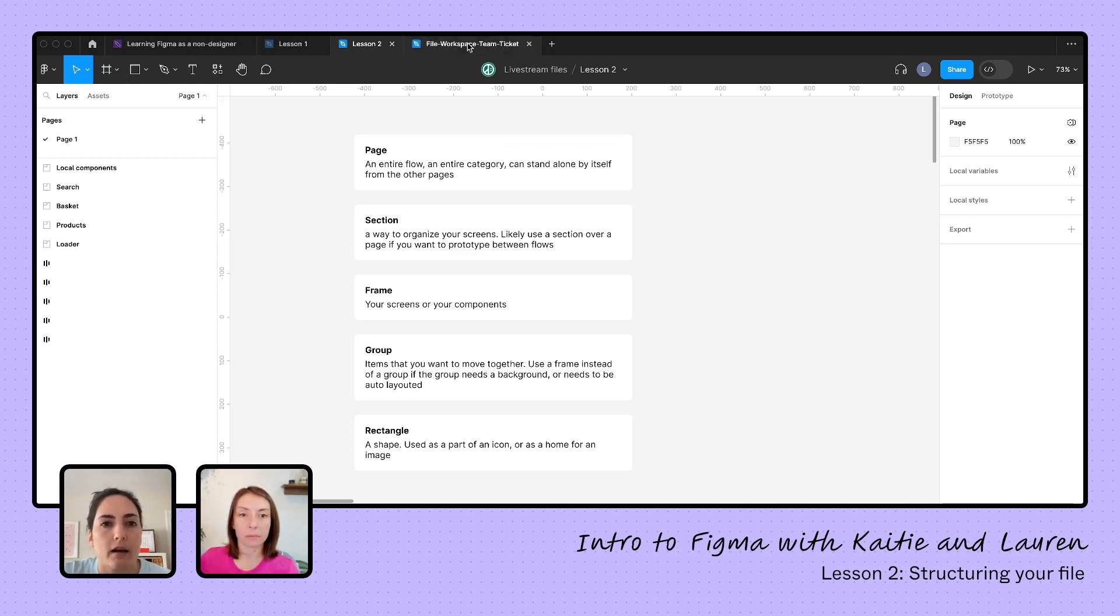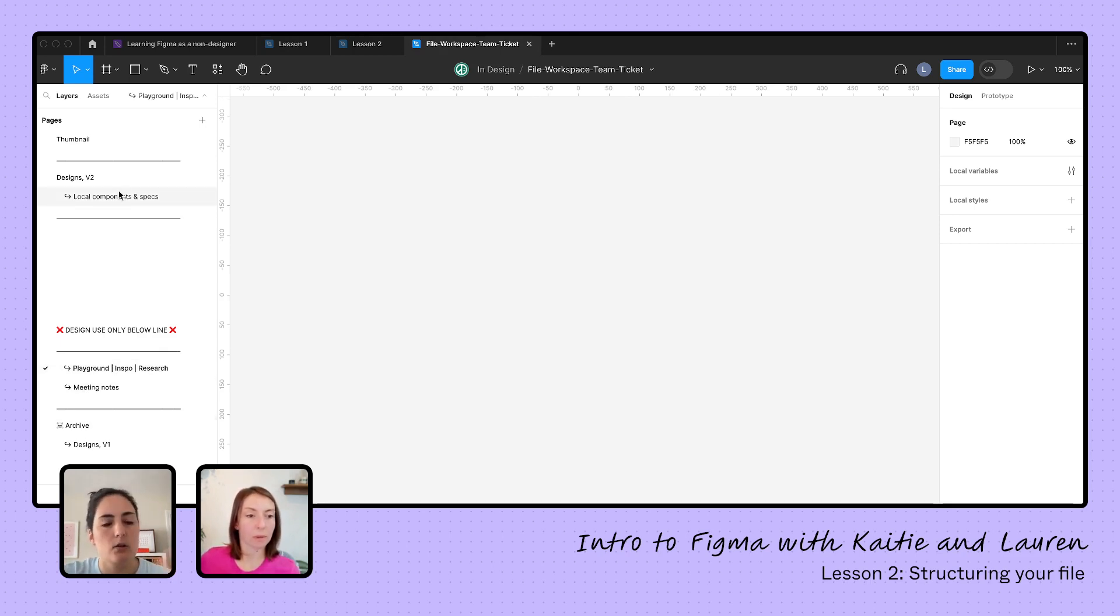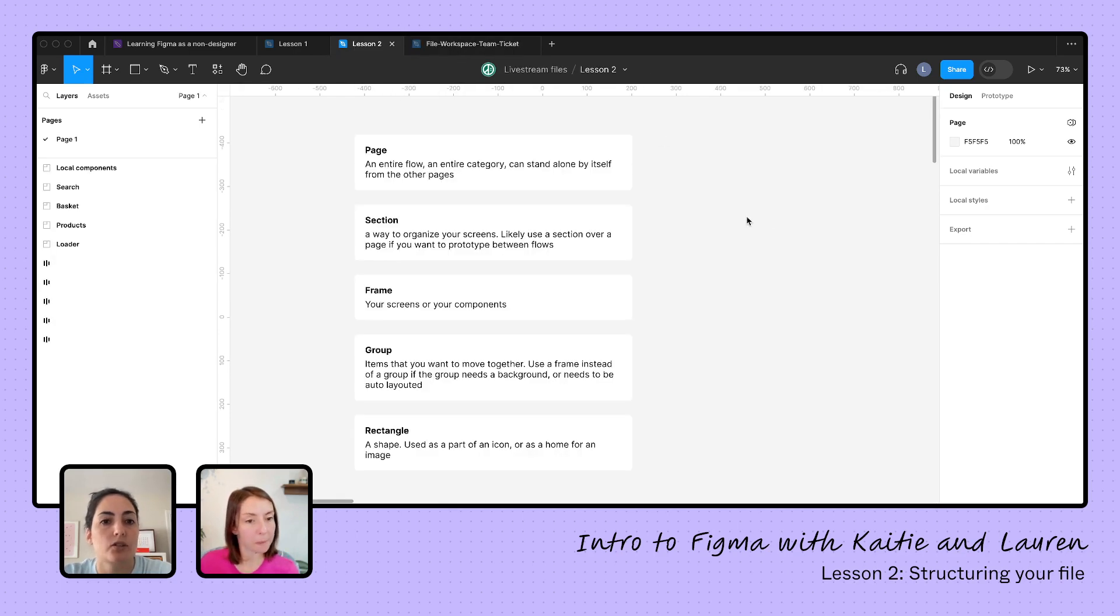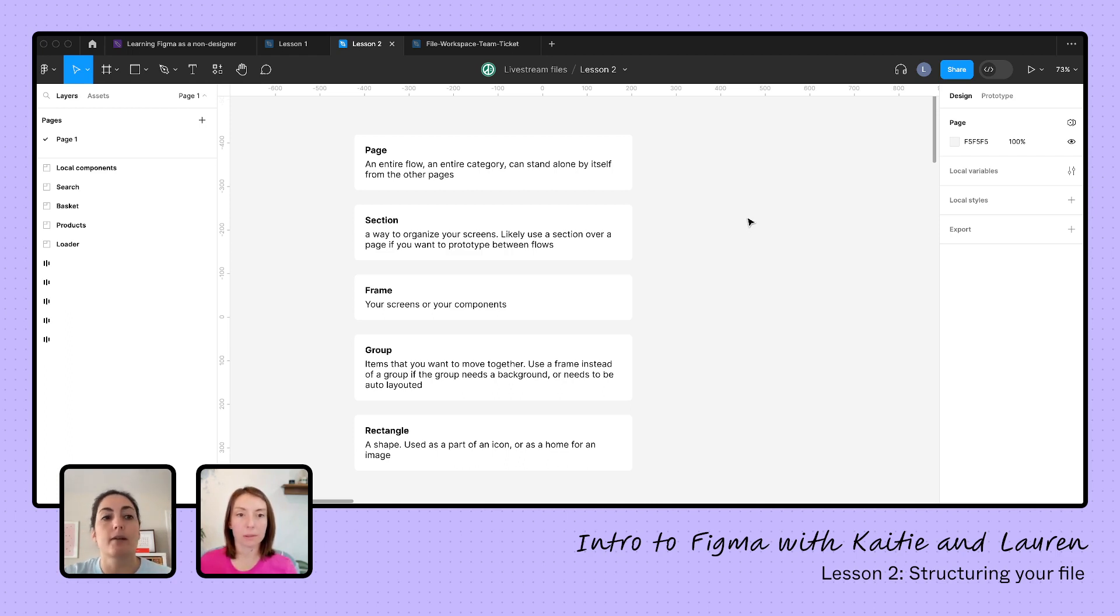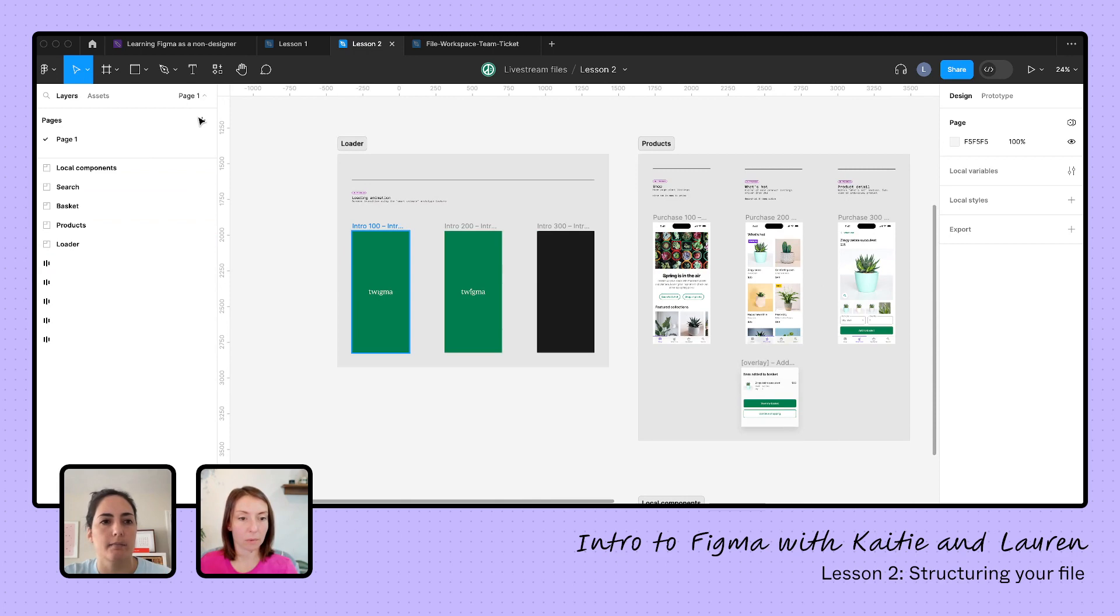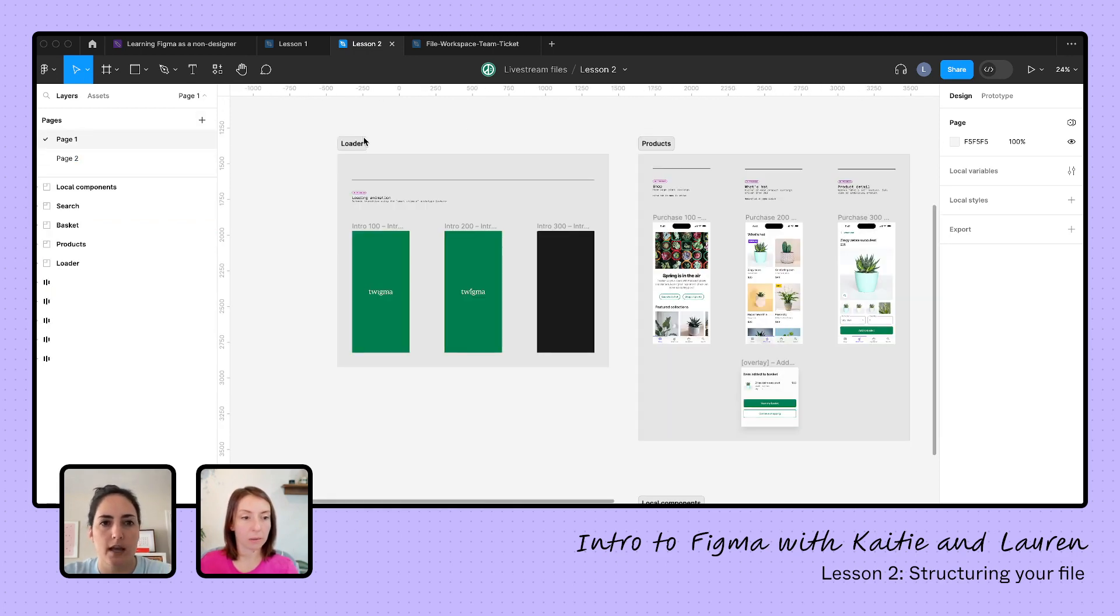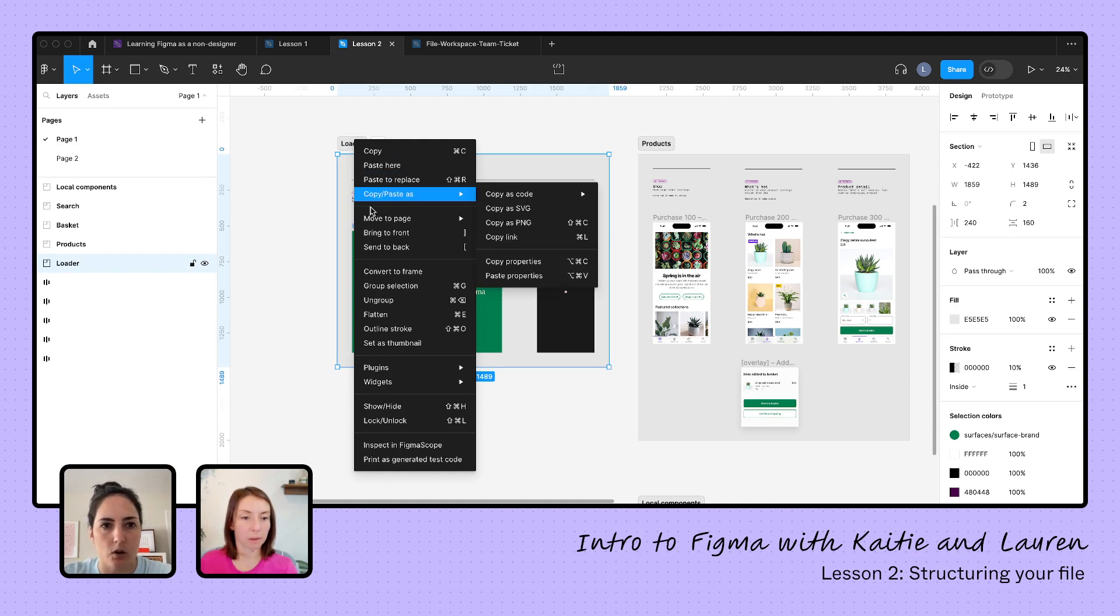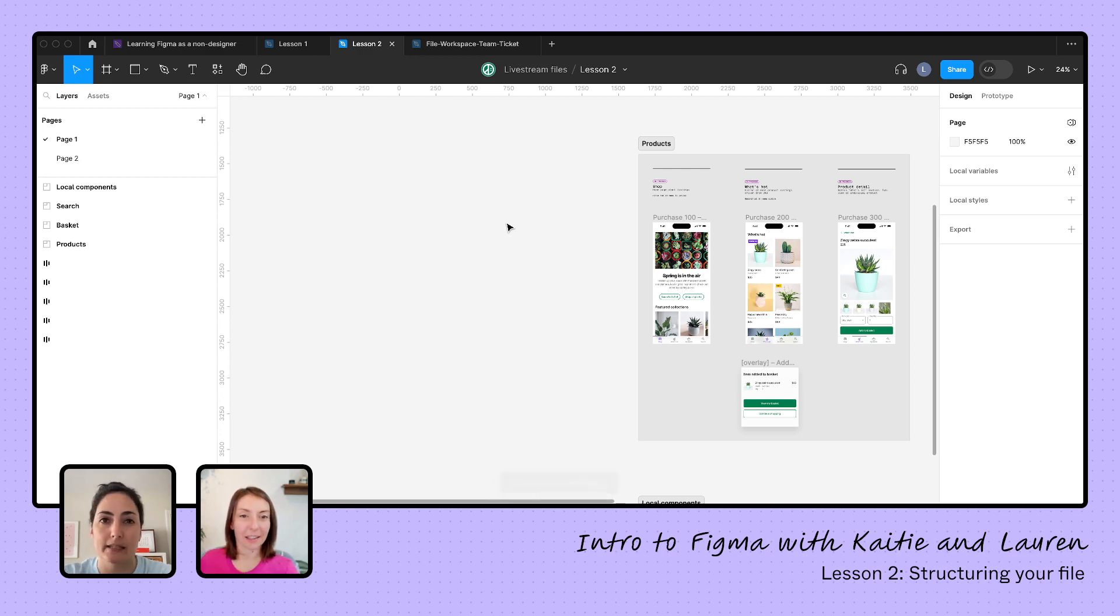So if we look back at our file here, the things on your playground page and your meeting notes and then your archive and then your local components, these are all things that can stand by themselves. They don't need to be on the same page. When you get to prototyping though, like maybe you're doing an entire app and you do want to move from your signup flow into your homepage and then into your checkout flow, it's going to be tricky.